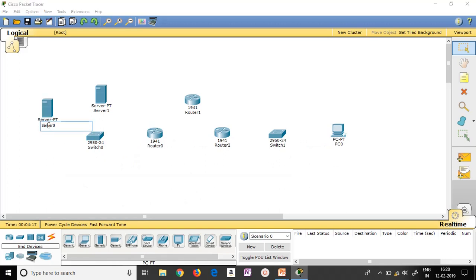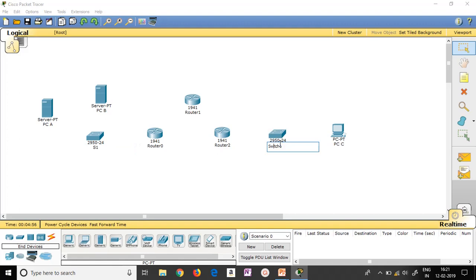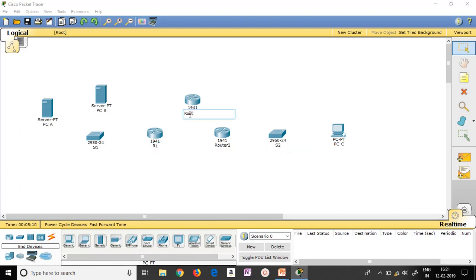Now if I want to change the names of these devices, I just have to double click and change the name. Let me name this device PCA, this one PCB, and this one PCC. The switch name starts from zero by default — if you want to change it, just double click and give it S1, and similarly S2. These steps are optional, not mandatory. Same way for the routers: double click and give R1, R2, and R3.